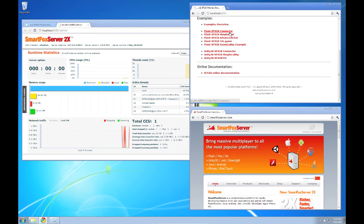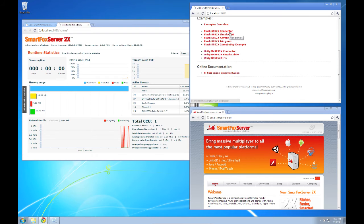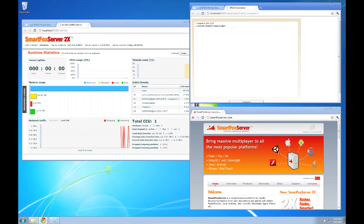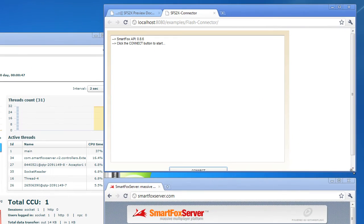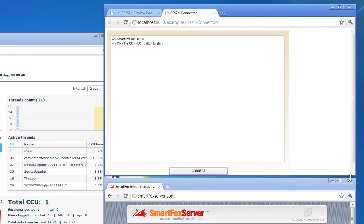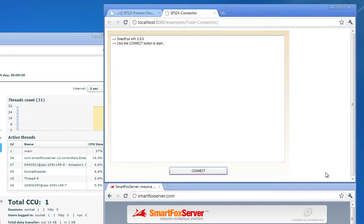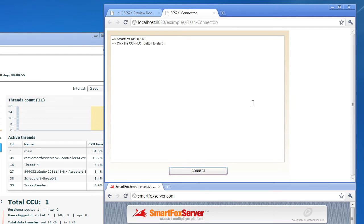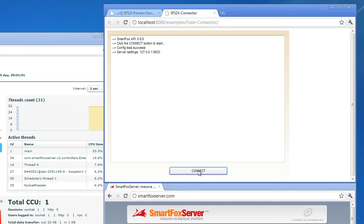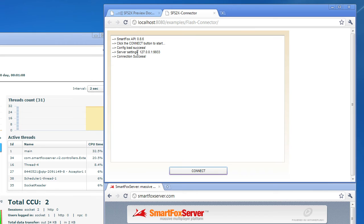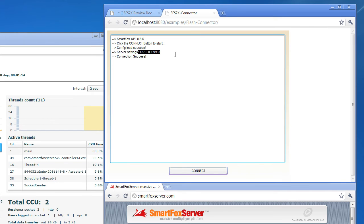Now this is a very basic sample that simply loads a configuration XML file telling the Flash client what IP and port the server is on and establishes a connection. This is all done with a single method call. So let's click connect here and we're going to watch the events fire. It loads successfully, detects a local server at port 9933 and connects successfully. That's the entire example.